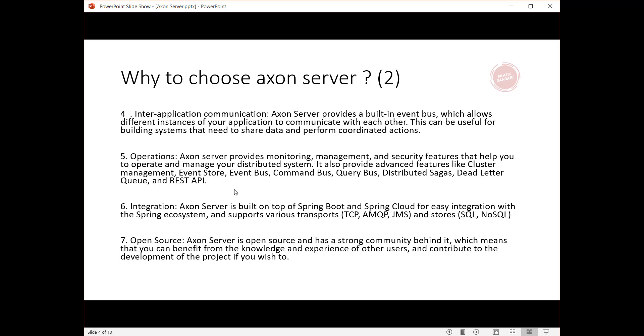Sixth, integration: Axon Server is built on top of Spring Boot and Spring Cloud for easy integration with the Spring ecosystem, and supports various transports (TCP, AMQP, JMS) and stores (SQL, NoSQL).